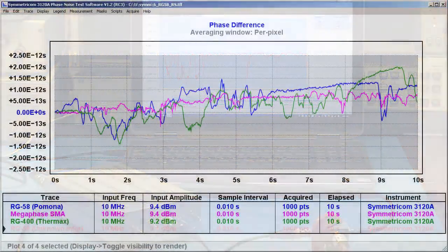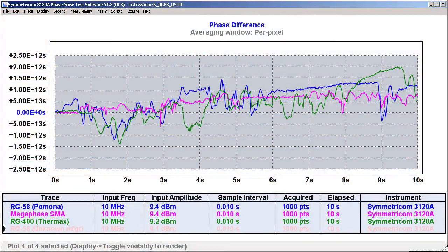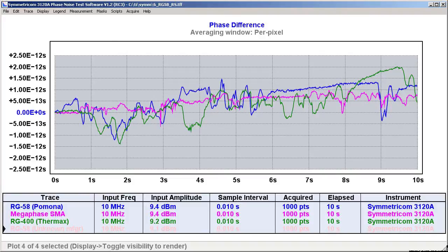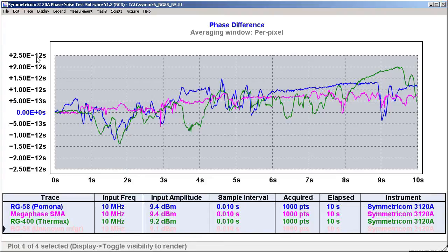Here's a closer look at the results of our decidedly unscientific cable comparison. This graph shows the phase variations that each cable exhibited when I flexed it back and forth. A full-scale indication in either direction is only 2½ picoseconds, so in most cases...